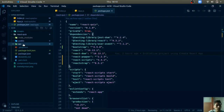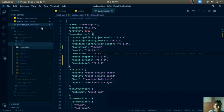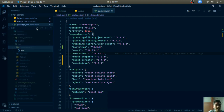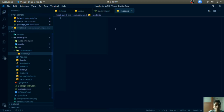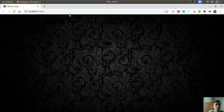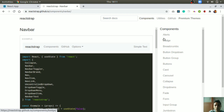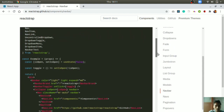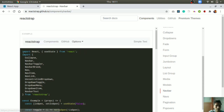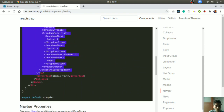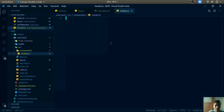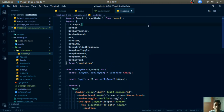In the `src` folder, create a folder called `components`. Inside `components`, create a file `header.js` which will contain our header component. We will use the Navbar from reactstrap — go to the reactstrap documentation, navigate to Components, and find the Navbar. Copy that Navbar code.